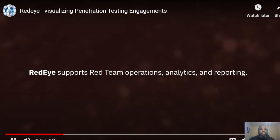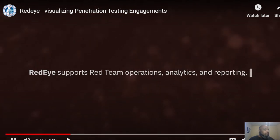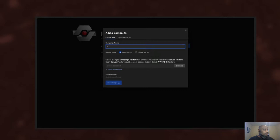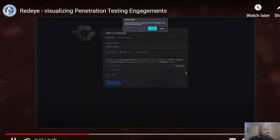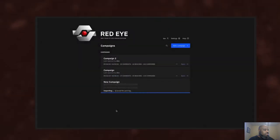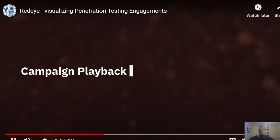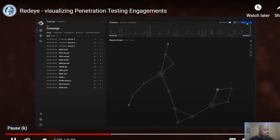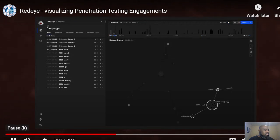Red Eye supports red team operations analytics and reporting. Red Eye parses C2 framework logs for a red team campaign and, with minimal human input, creates an interactive tool that displays relevant information about the campaign. Campaign playback — Red Eye creates an explorable historical record of each campaign.